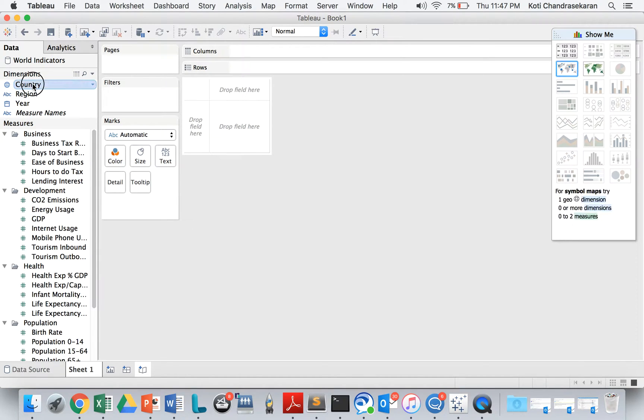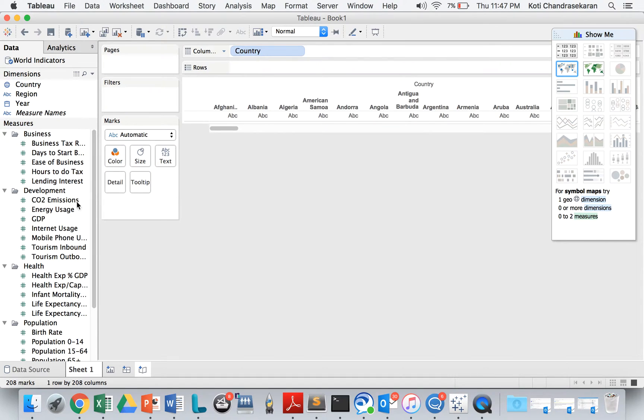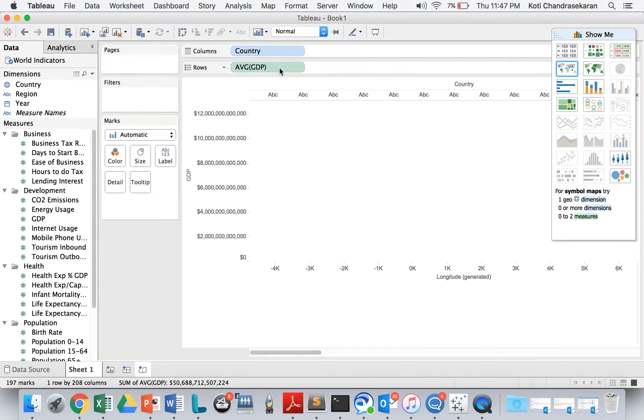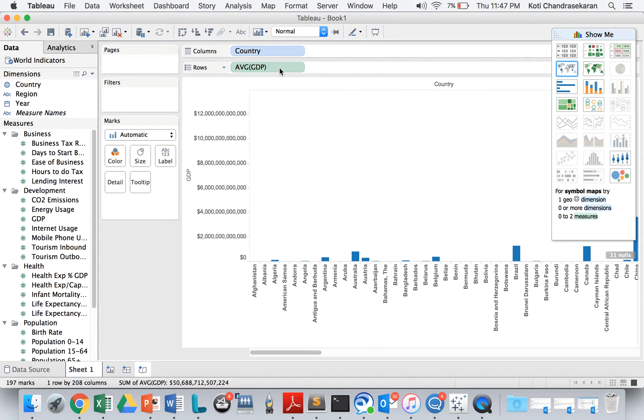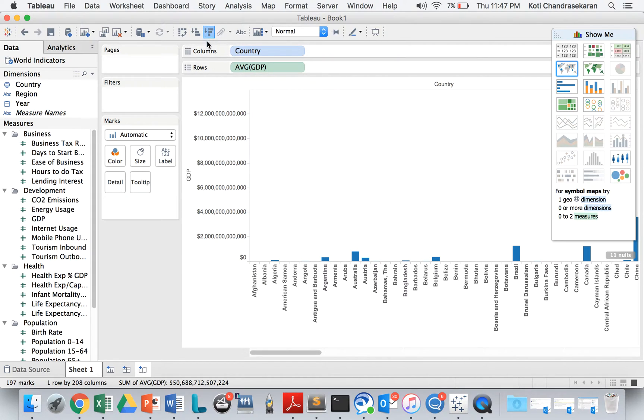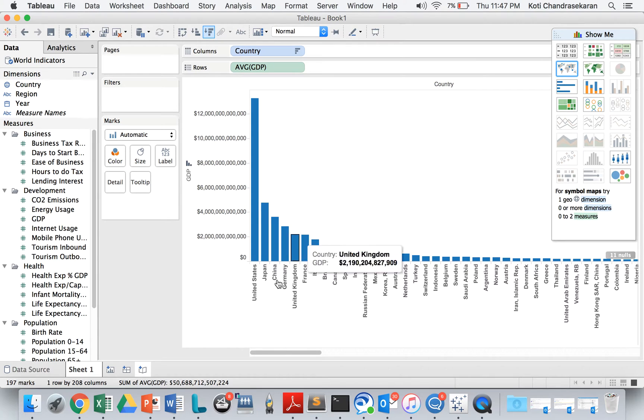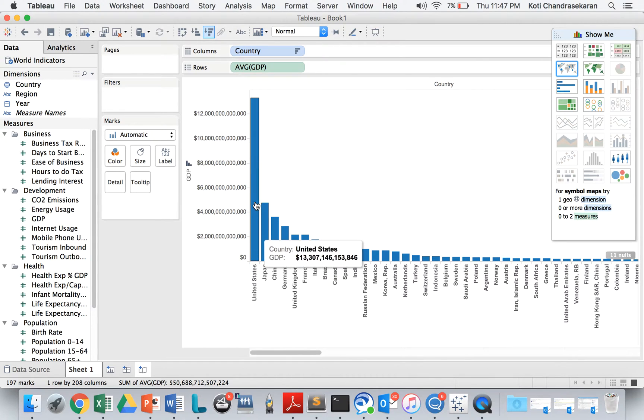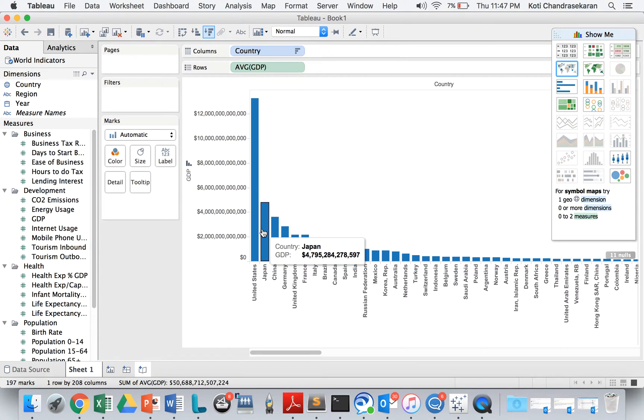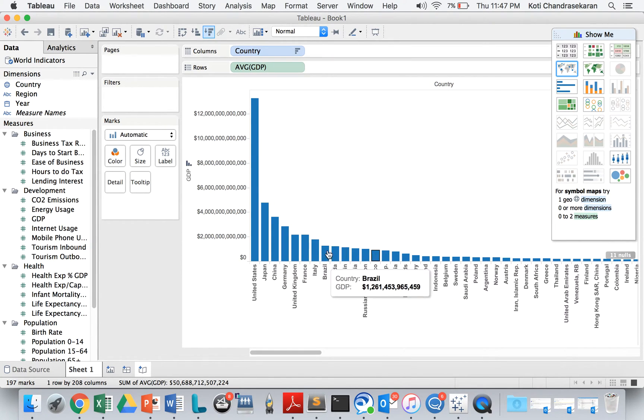Let's drag in the dimension country and I'm going to use the GDP. We are going to analyze how the economy is. I'm going to see average GDP. This is the default dataset that we get. We can sort the dataset using this menu option. Like you all know, United States has real good economy followed by Japan, China, Germany, UK, etc.